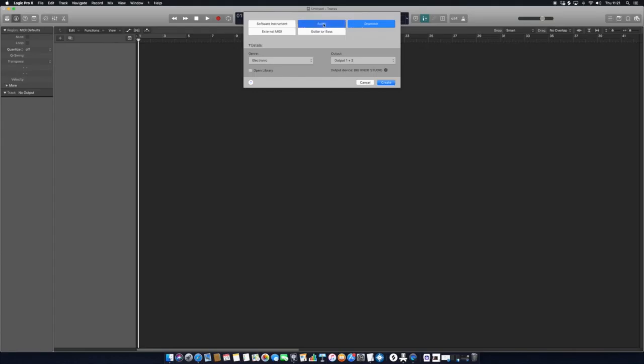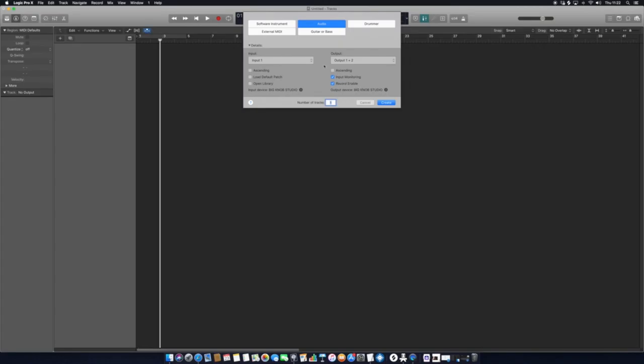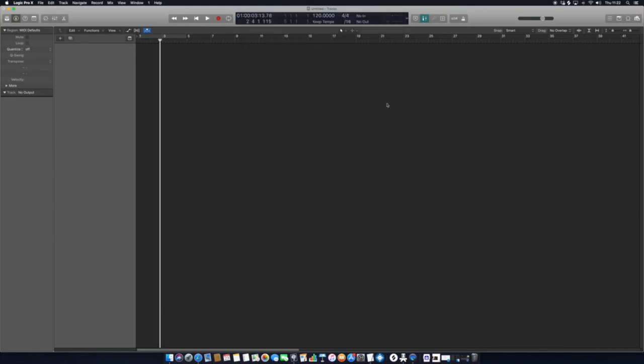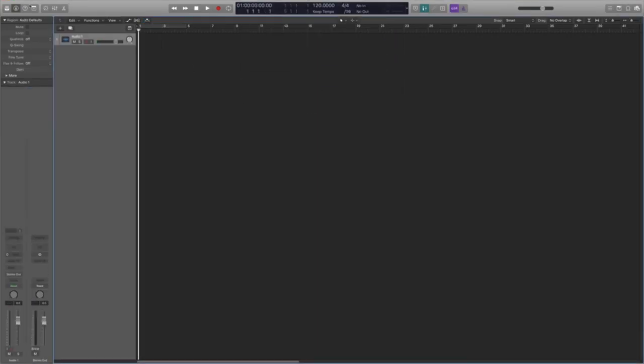First of all, what we're looking at today is just using audio files, so select Audio. We're going to ensure that these options here—input monitoring and record enabled—those are for when we're actually going to be using the microphone. We're going to change that to no input because we're not going to be putting a microphone through there, and we will click Create.